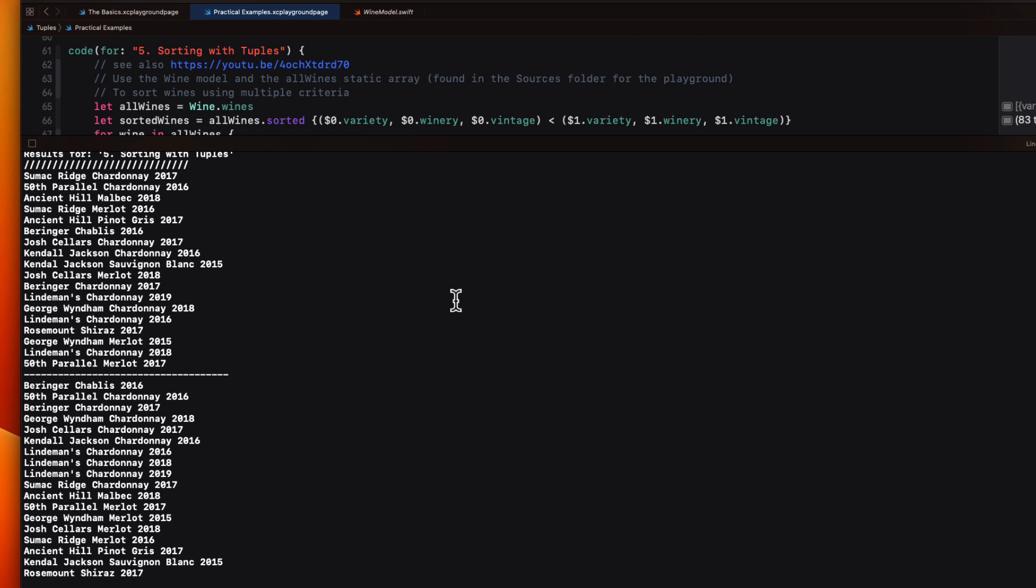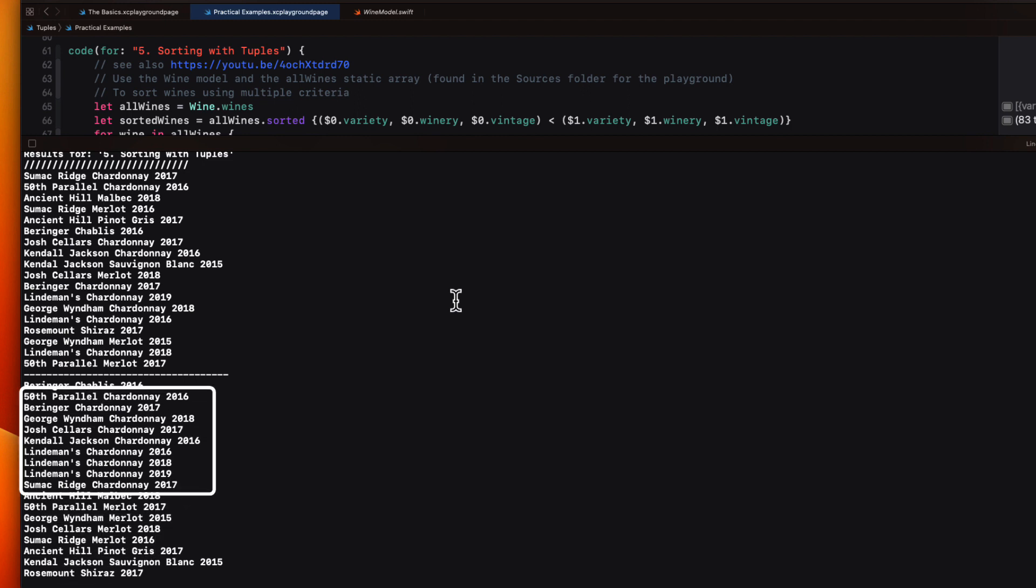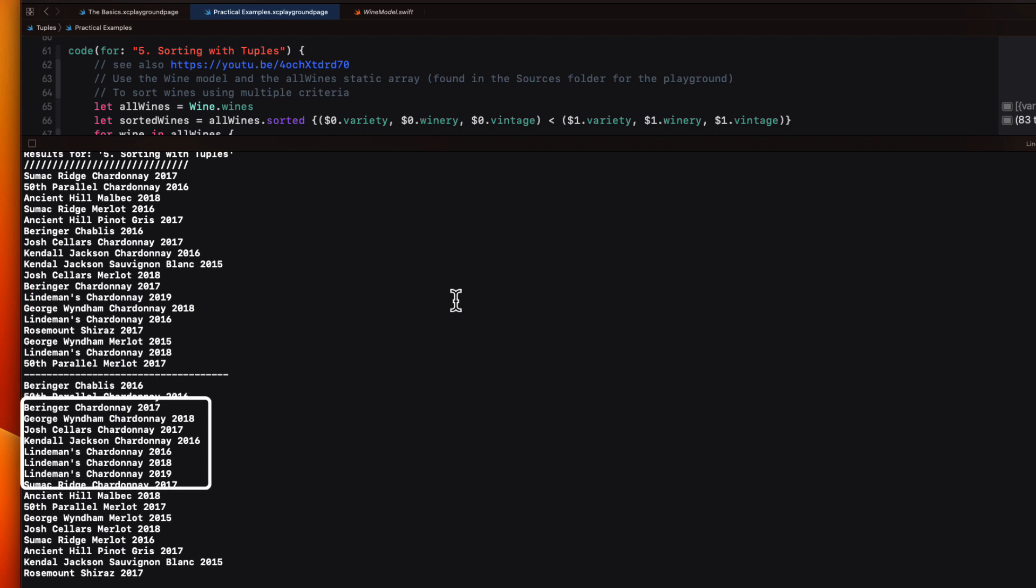I can clearly see that my wines are sorted by variety first, from Chablis down to Shiraz. And then if we have more than one winery with that variety, the wineries are sorted alphabetically, like we have for our Chardonnays from 50th parallel down to Sumac Ridge. And then if one of the wineries has more than one vintage for that particular variety, as Lindemans does, then they're ordered by year.